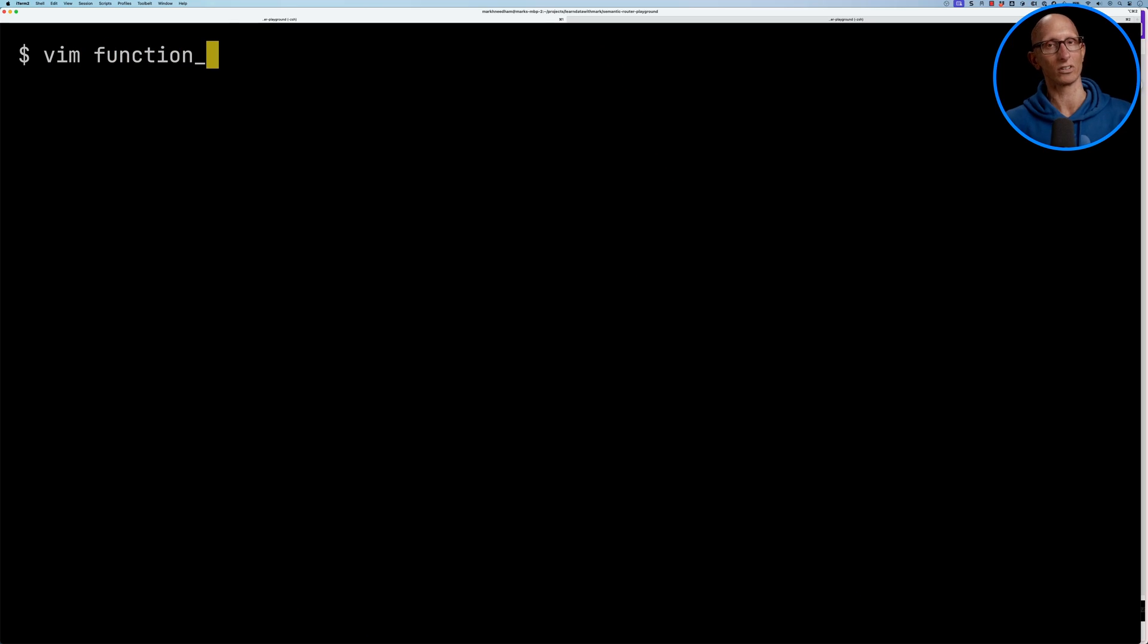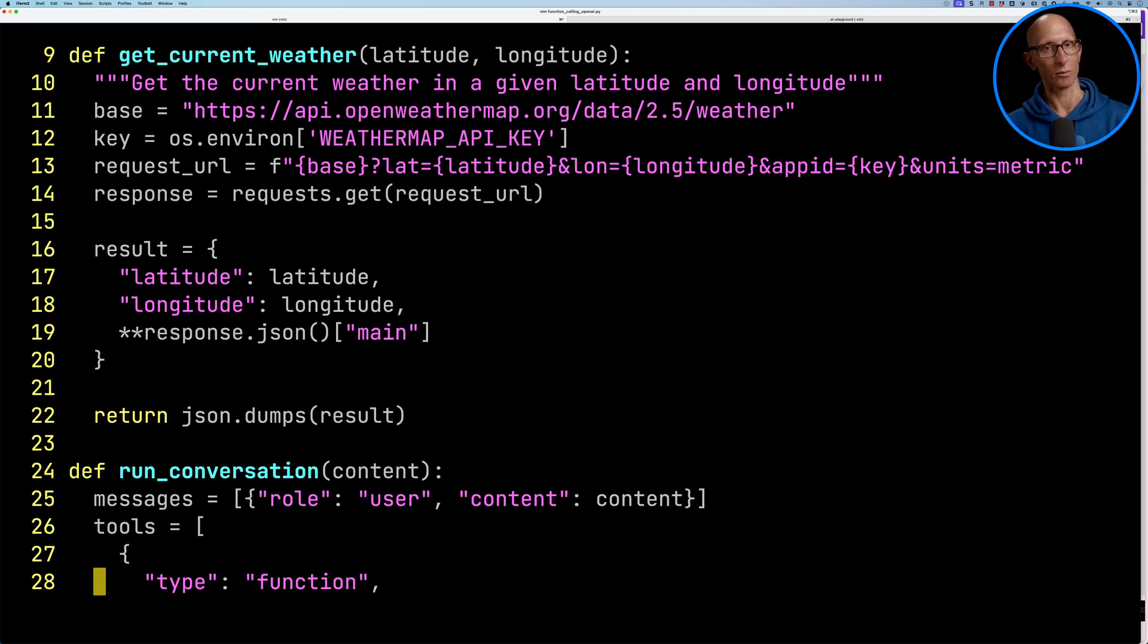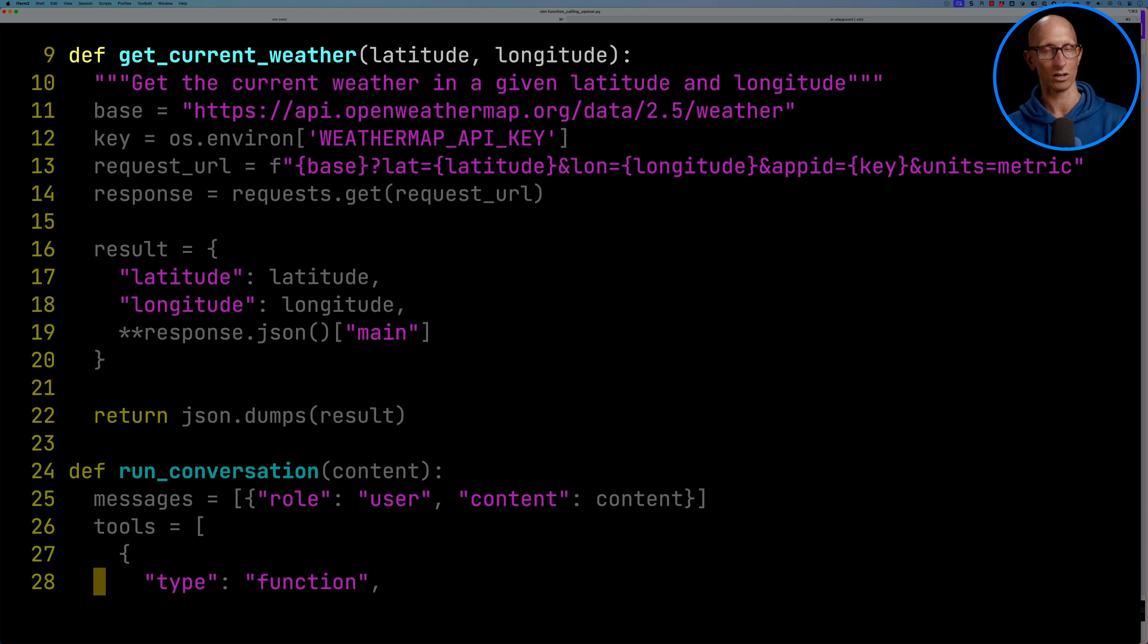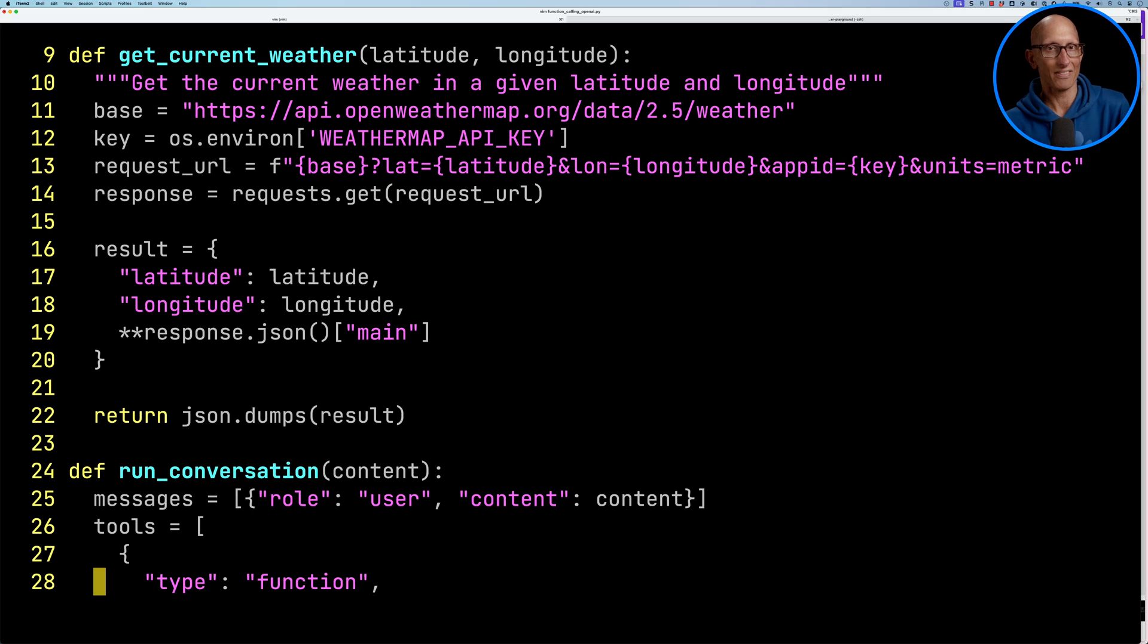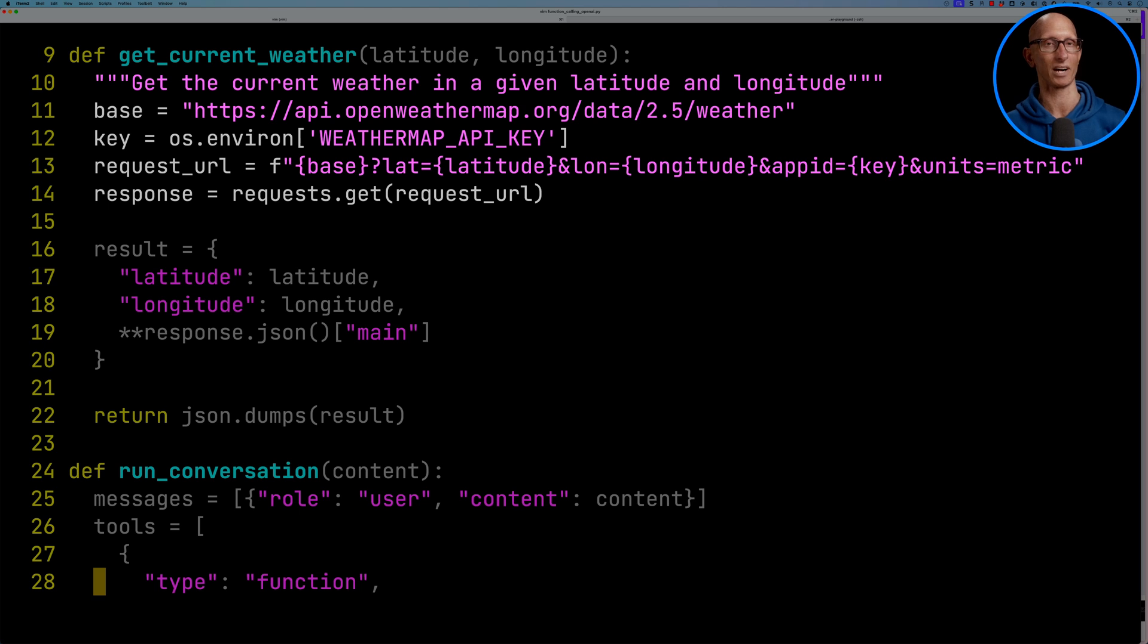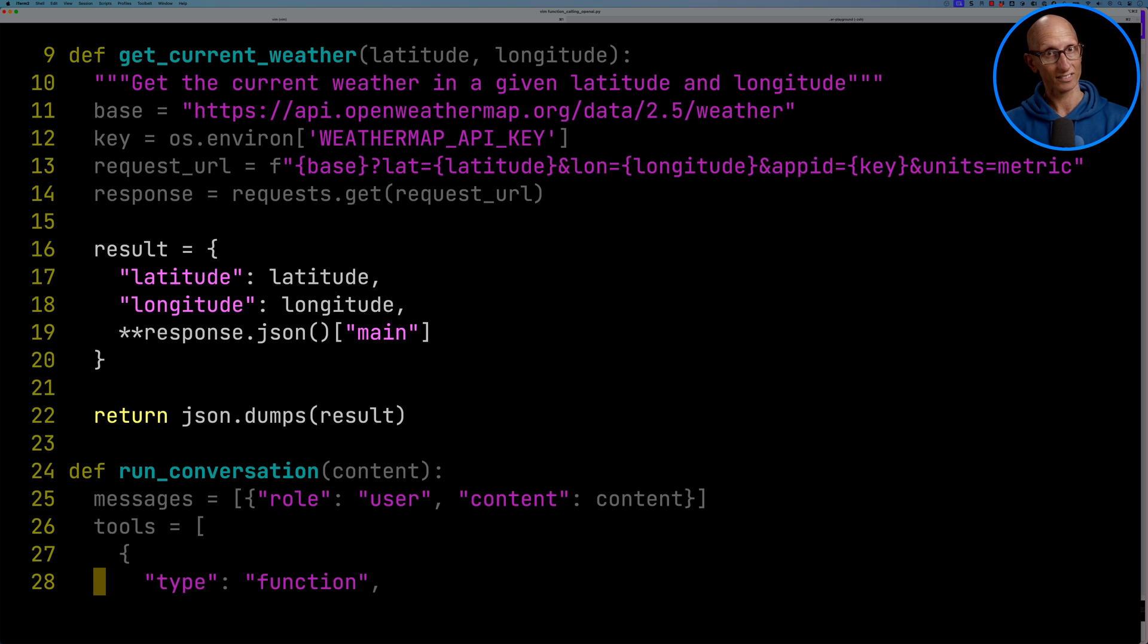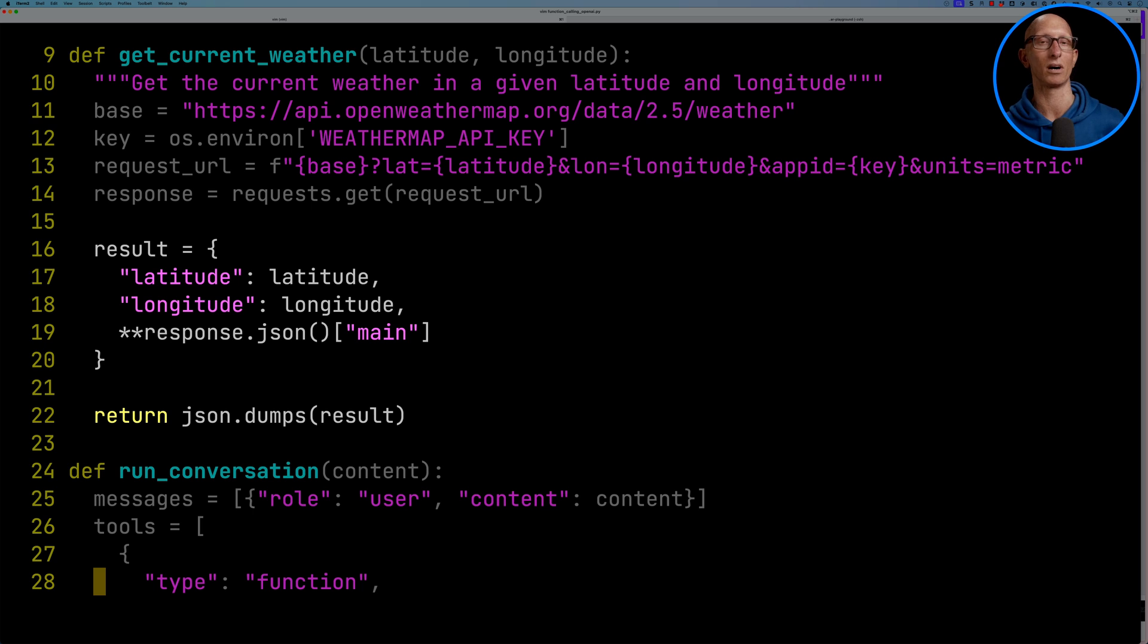Let's see how we do this in code. I've taken the weather example from the OpenAI docs and substituted the hardcoding for a real weather API, so we can see how it works in real life. Let's open up this file, function_calling_openai.py. You can see we've got some imports at the top and we're initializing the OpenAI client. We've then got a function called GetCurrentWeather that takes in a latitude and a longitude. It's going to make a call to the OpenWeatherMap API. I've got my WeatherMap API key getting pulled out of the environment there. We're constructing a request URL that contains the latitude, the longitude, and my key. We then make a call to that using requests, and then we construct a result putting in the latitude, the longitude, and all the values from the main part of that response. Then we'll convert that into JSON and send it back.